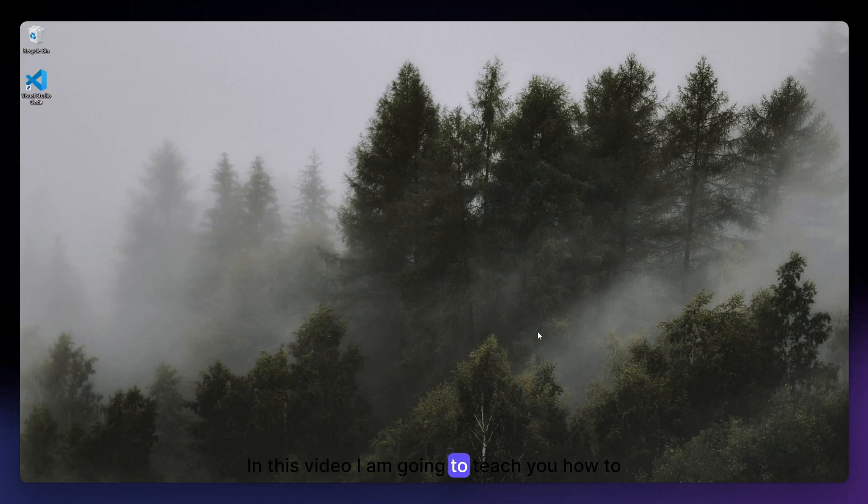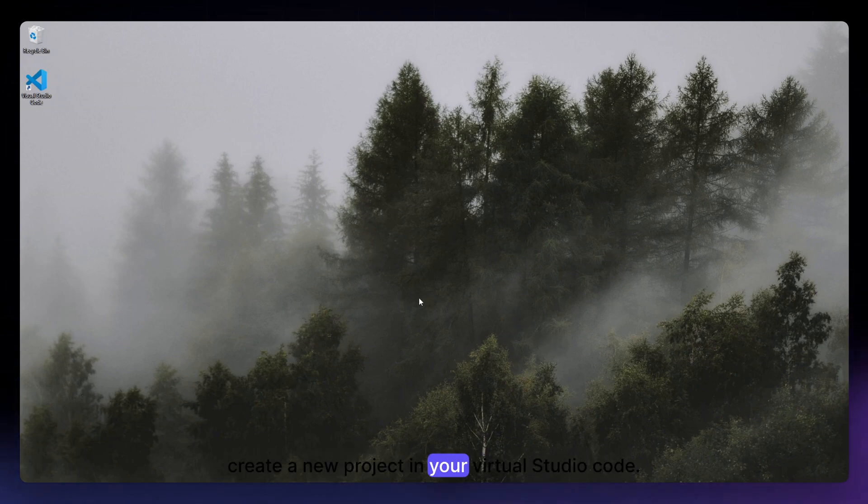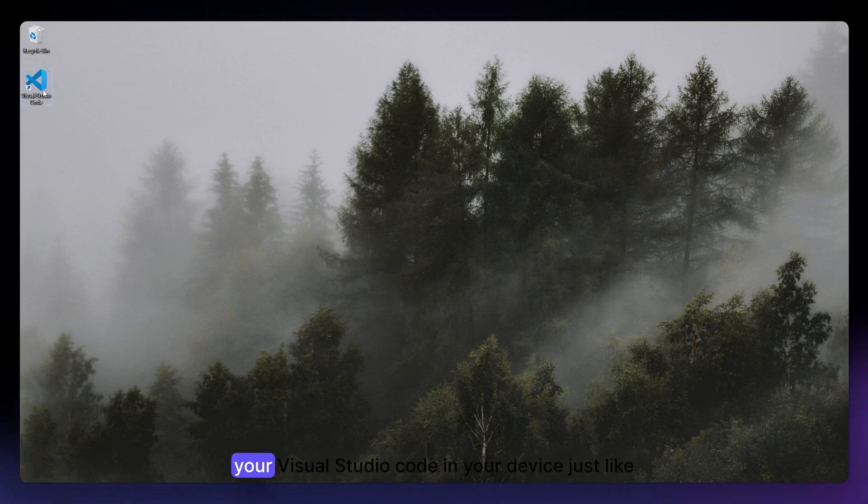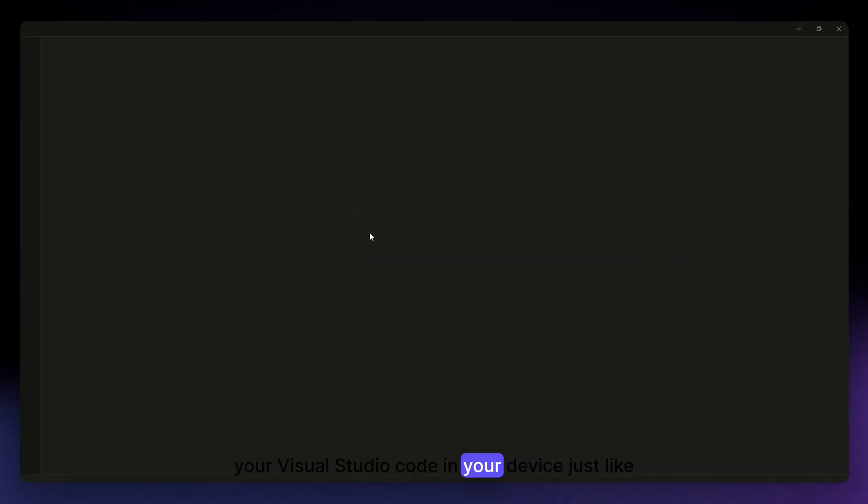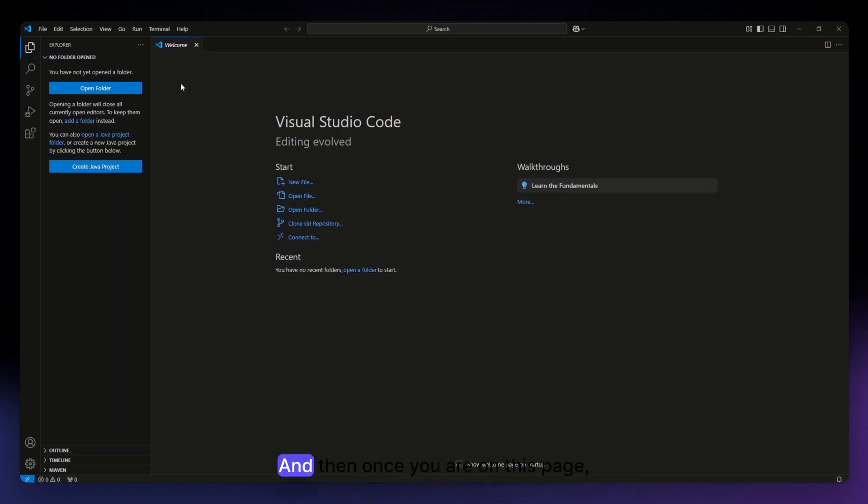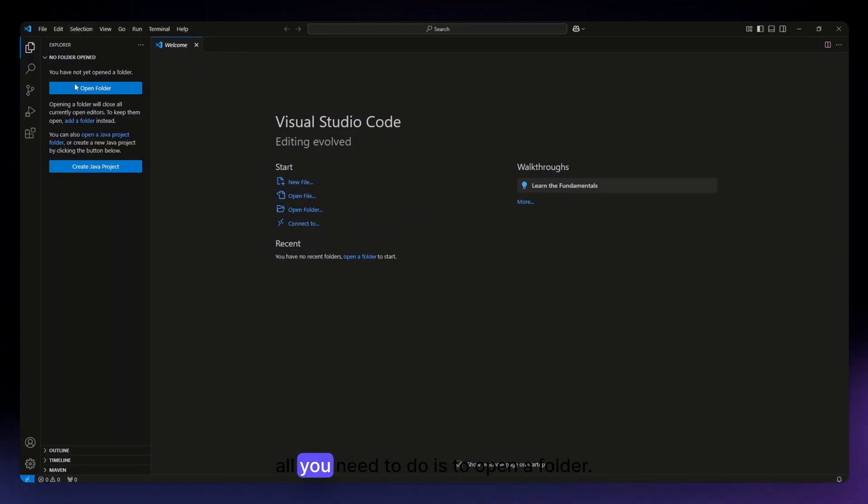In this video I am going to teach you how to create a new project in Visual Studio Code. This is quite simple, and the first thing you need to do is open your Virtual Studio Code in your device. Once you are on this page, all you need to do is to open a folder.